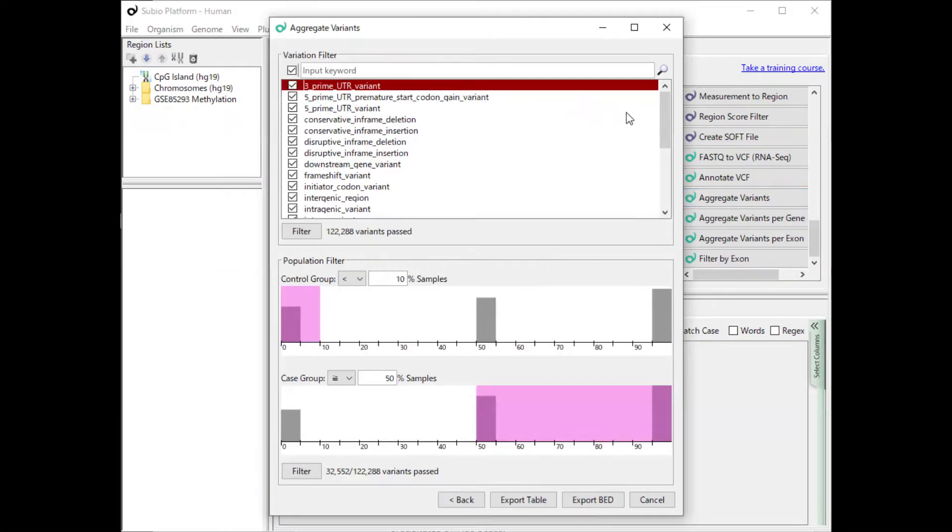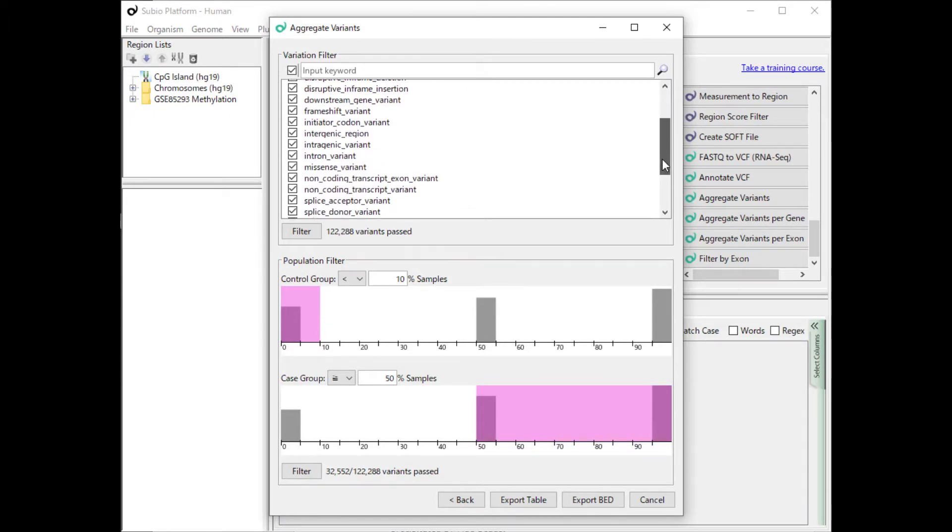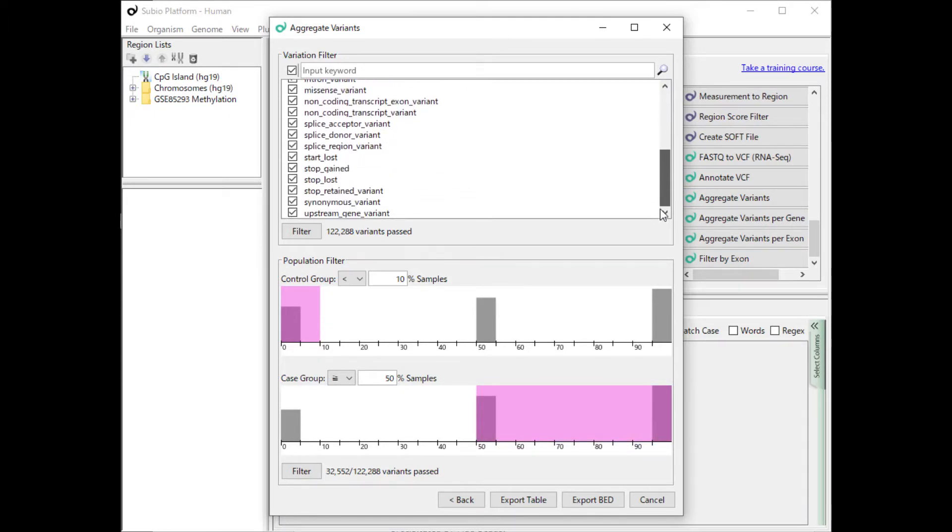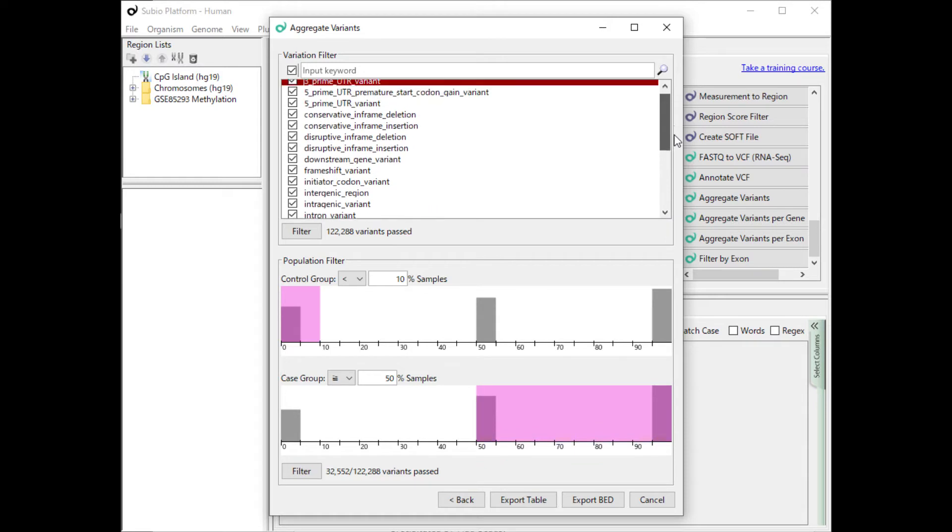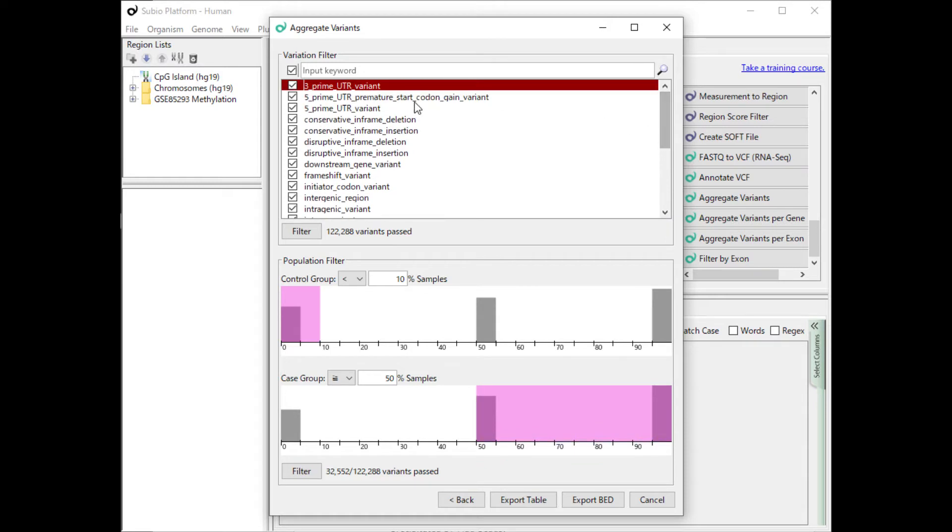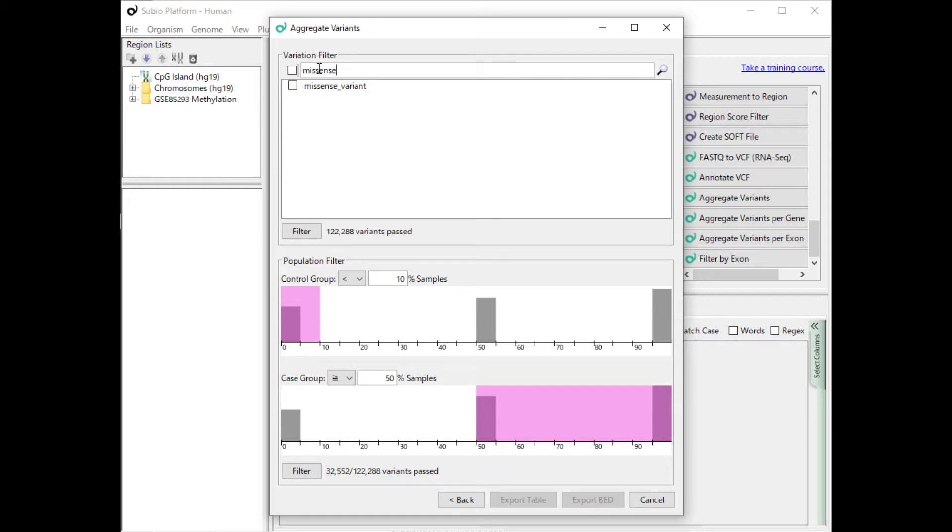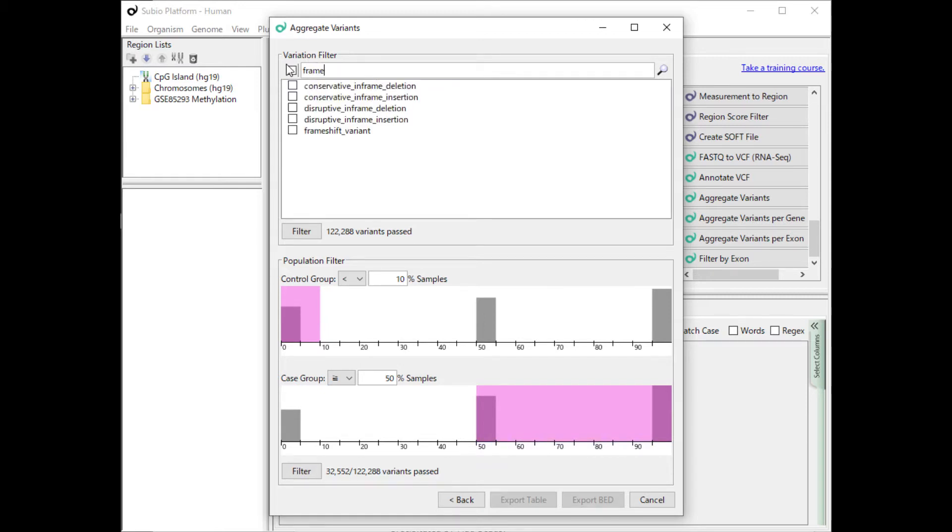At the top of the results screen is a panel where you can filter by mutation type. If you are not interested in all mutation types, select the mutation types to be analyzed. Use the keyword filter to make the selection easy.